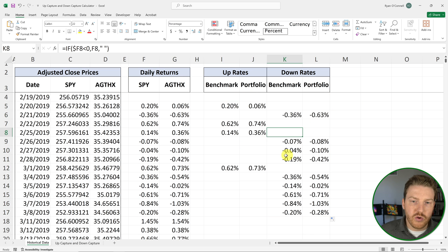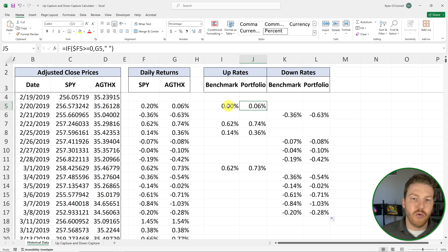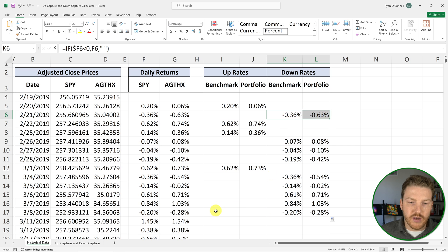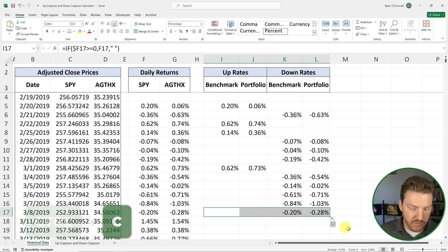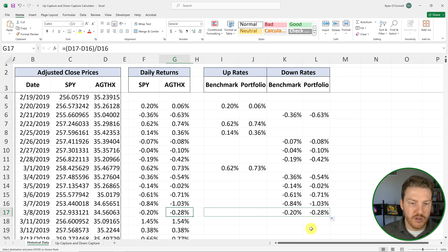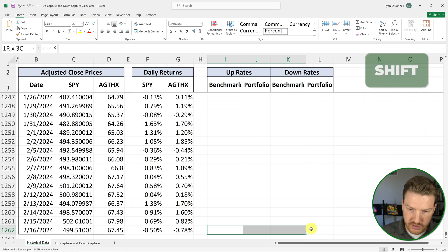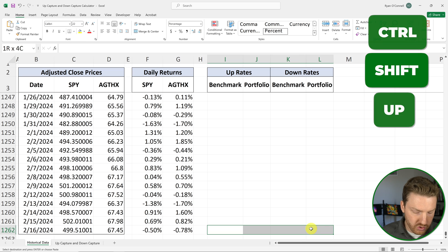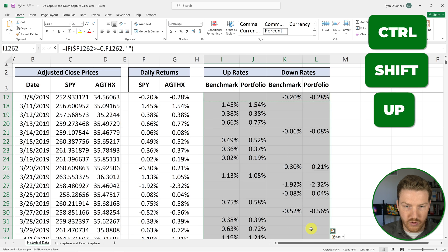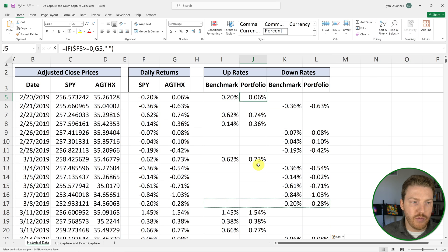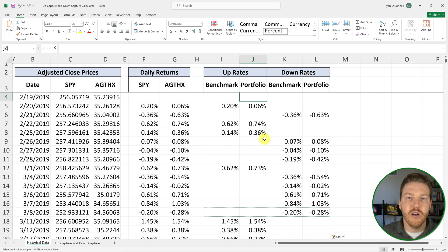You can see that whenever an up rate is returned for the benchmark, the same will happen for our portfolio, and then vice versa for the down rates. Now I'm going to copy all four of these cells, hit Ctrl+Down Arrow to go to the bottom, arrow over, hold Shift, select all four columns, and then hit Ctrl+Shift+Up Arrow and Ctrl+V to paste. Now we have all of our down rates and all of our up rates for the entire five year sample period.